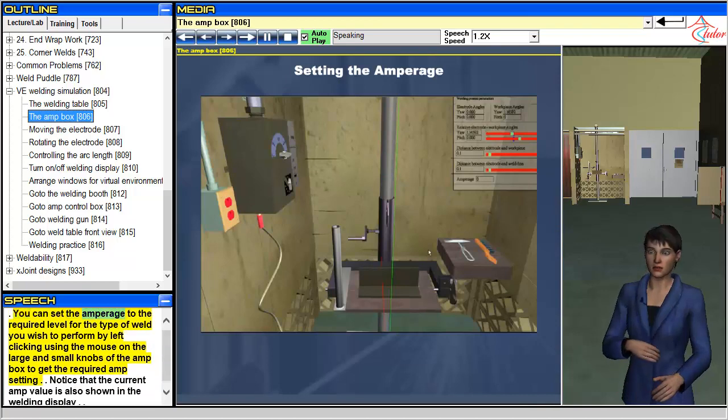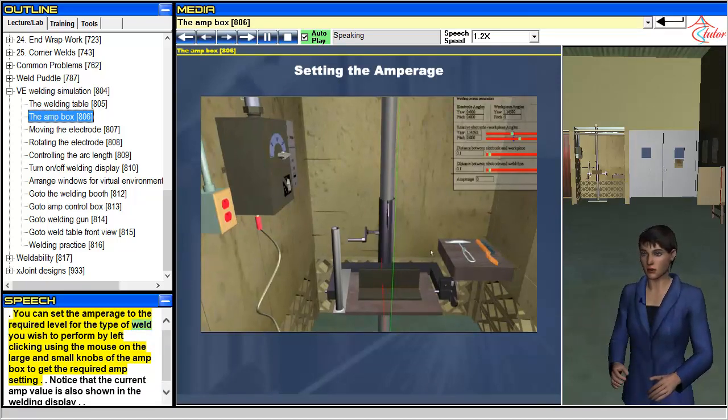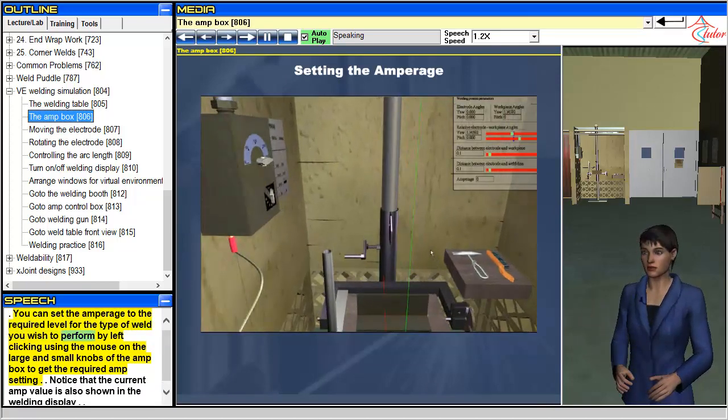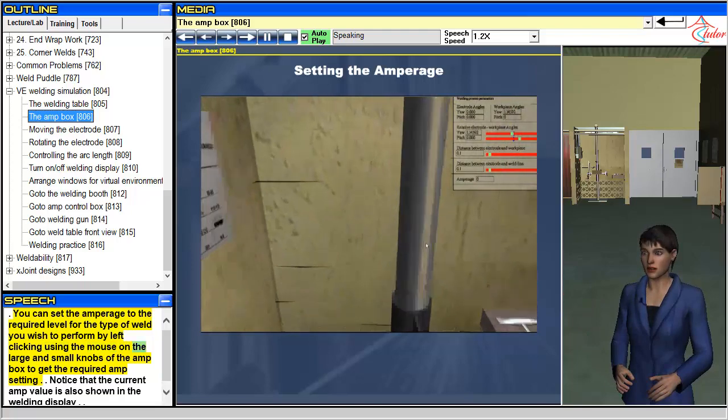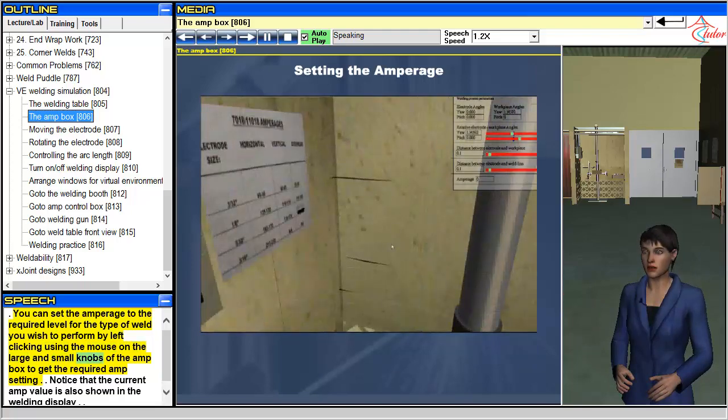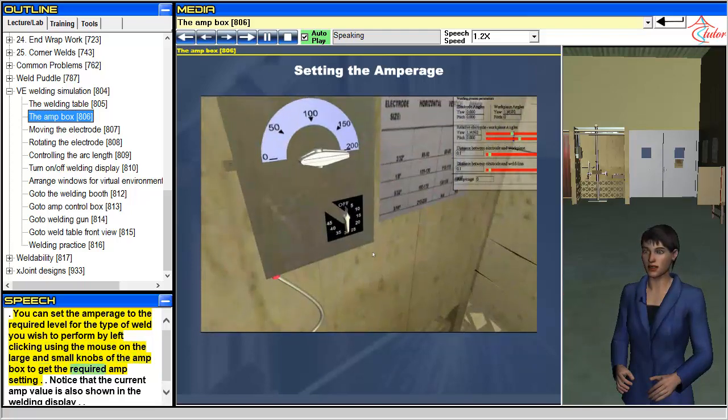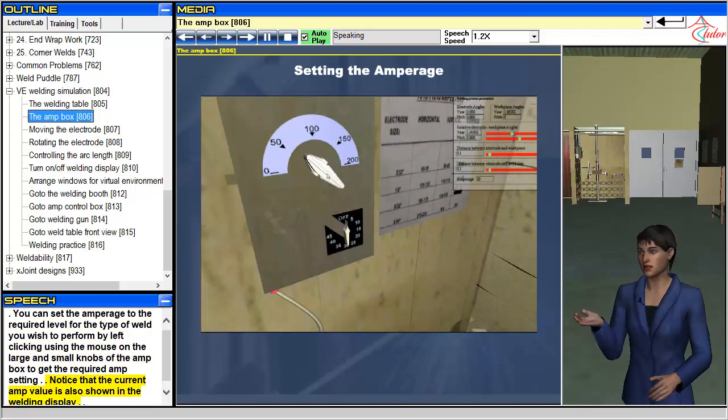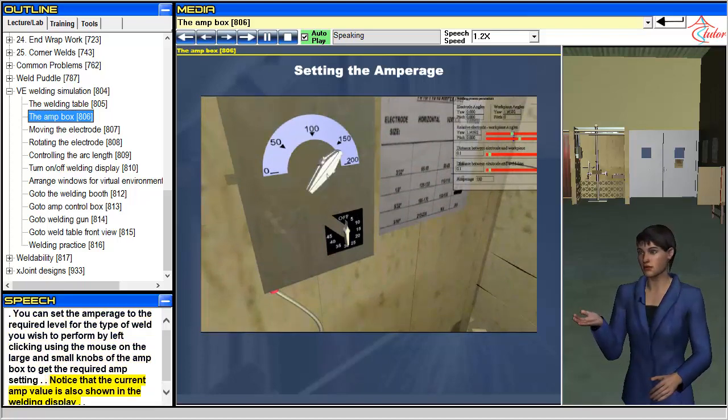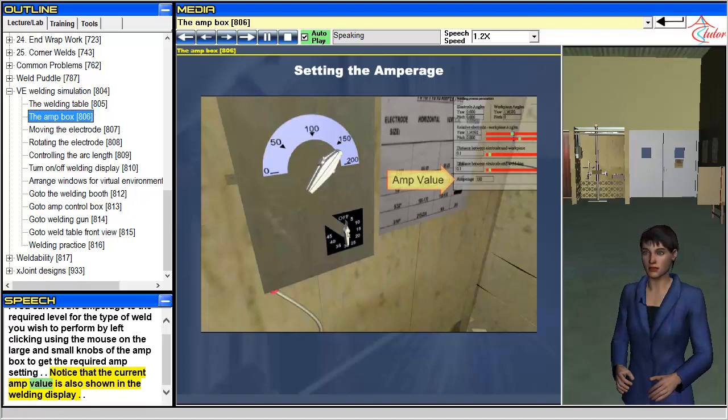You can set the amperage to the required level for the type of weld you wish to perform by left clicking using the mouse on the large and small knobs of the amp box to get the required amp setting. Notice that the current amp value is also shown in the welding display.